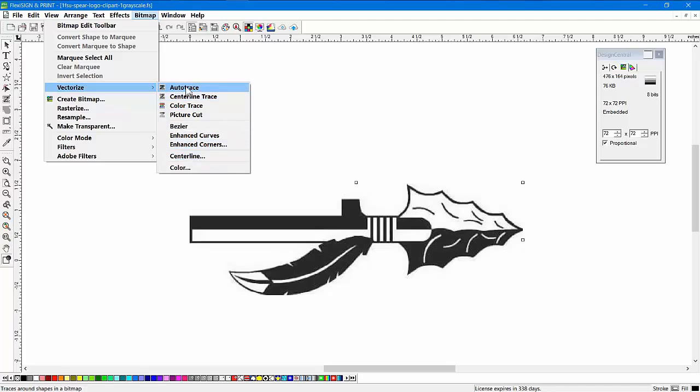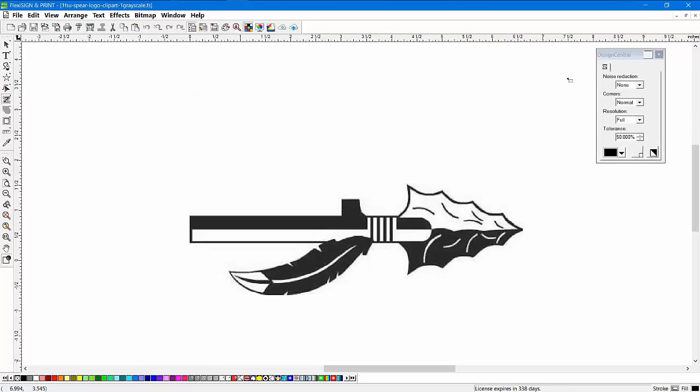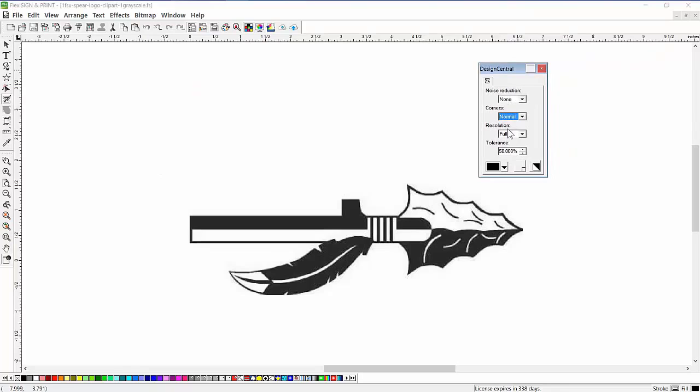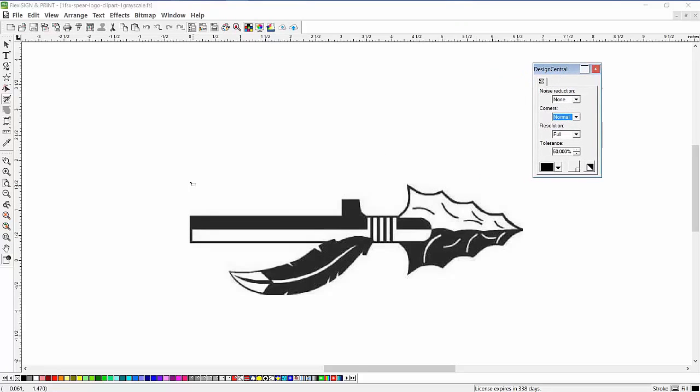The first one we're going to show is AutoTrace. We're going to click on AutoTrace, and Design Central allows us to make some changes to consider the noise in the image, the corners, how you get square, sharp corners, how much detail you want, and several other options.